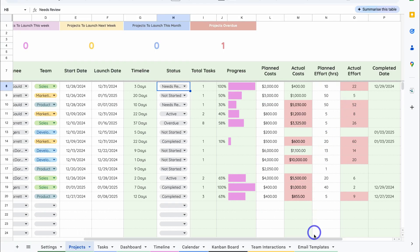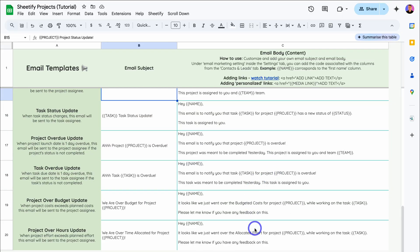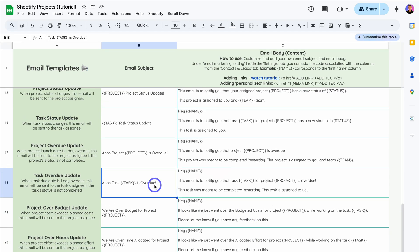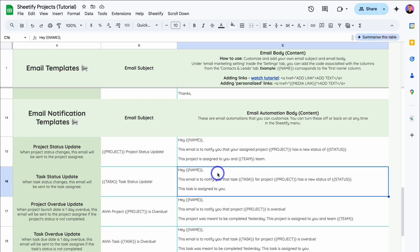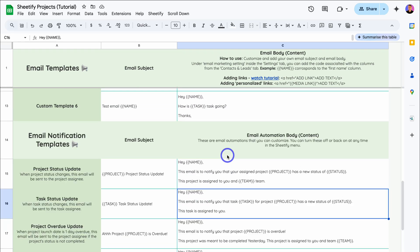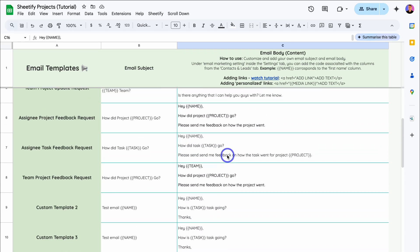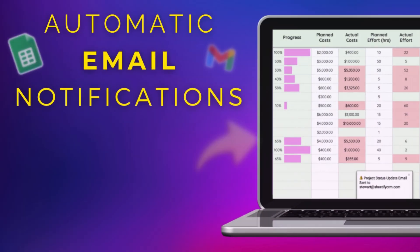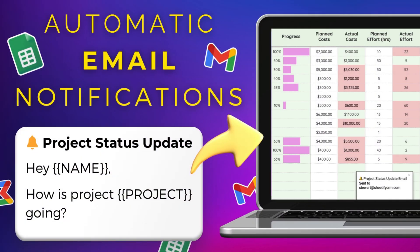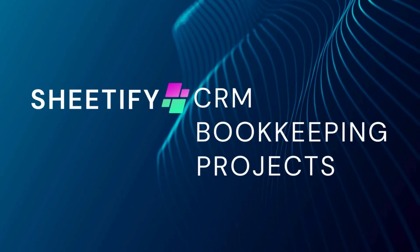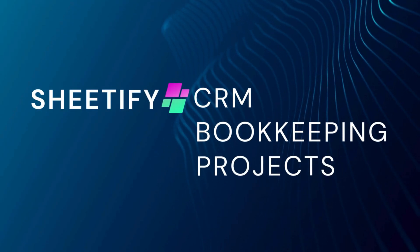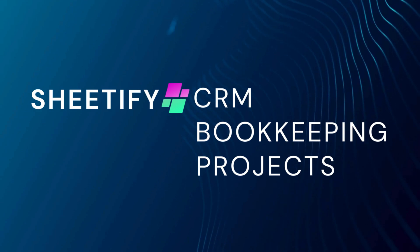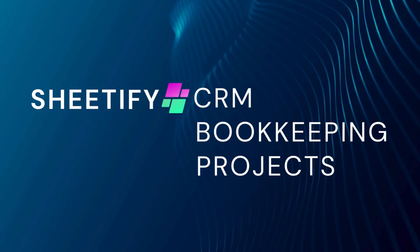If we navigate over to Email Templates, you can customize these the way you like. In future updates, we'll be adding more email templates that you can leverage for email automations as well as manual email notifications. And that is everything I wanted to cover in this email automation tutorial inside Sheetify Projects — our Google Sheets project management toolkit. If you got value from this video, please leave a like and subscribe, and I'll see you in the next video. Take care, everyone.